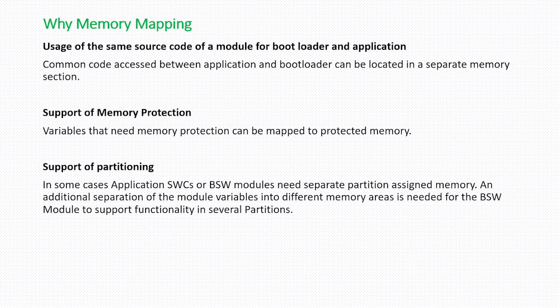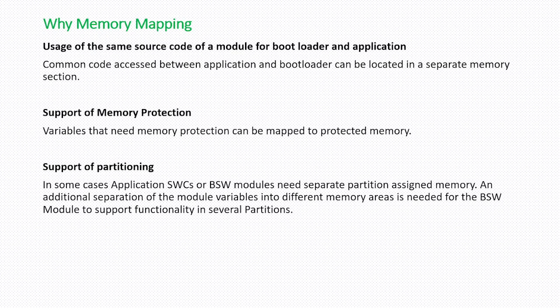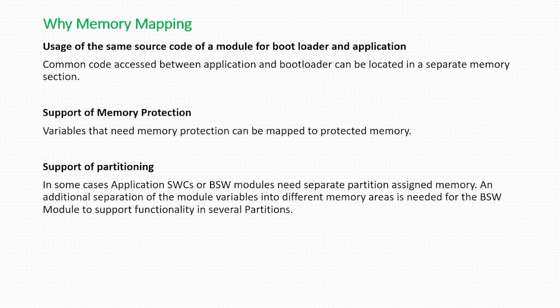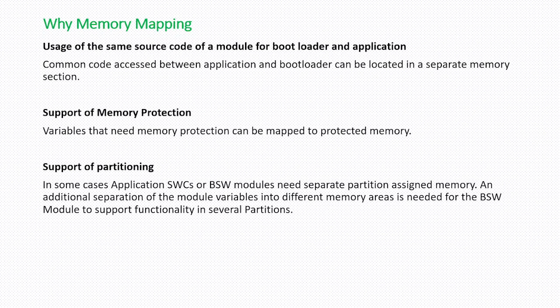You have to divide: this variable has to be mapped to core 0 and another variable has to be mapped to another core or another partition. In this case using memory mapping you can place the particular variables into a specific partition.